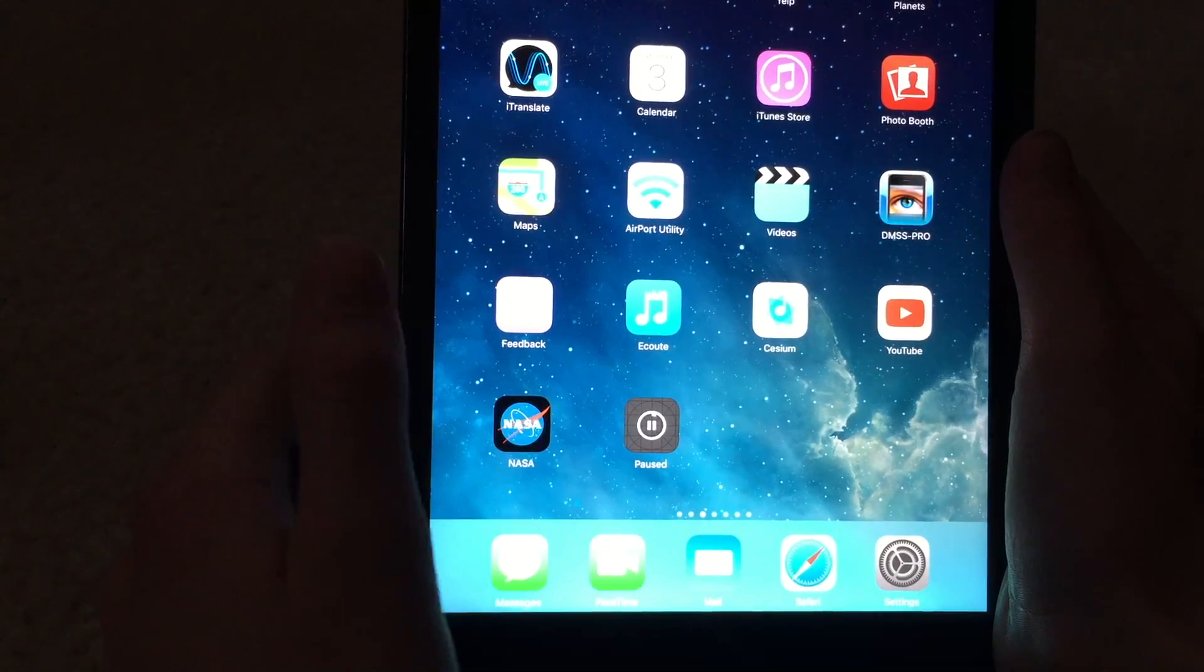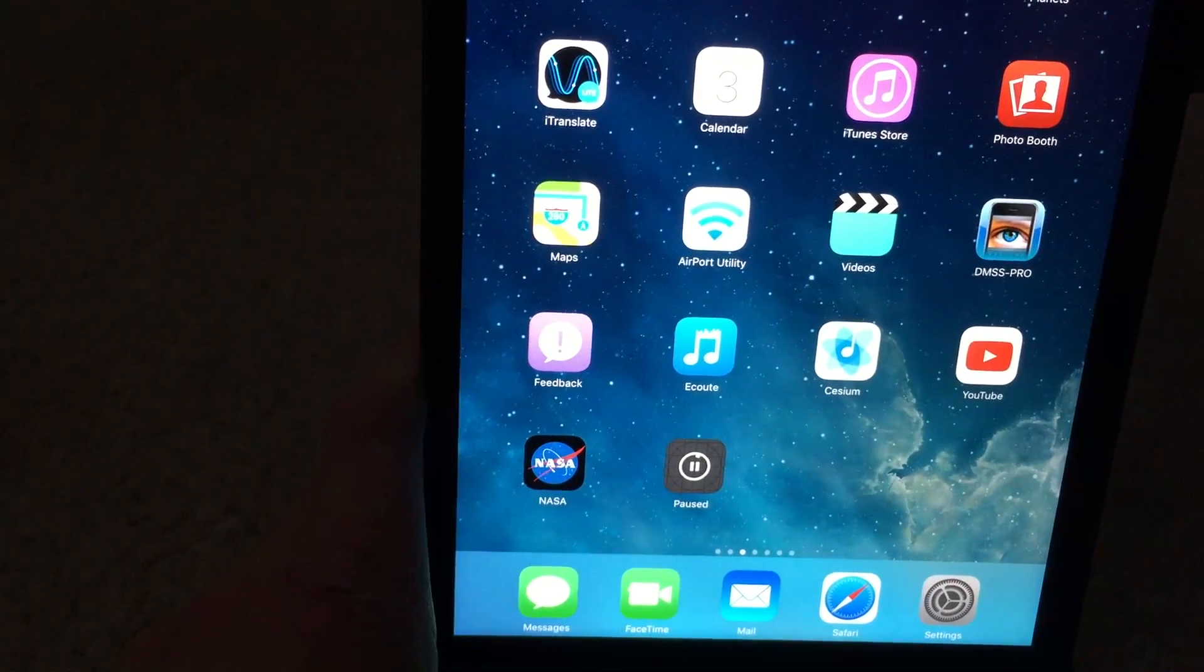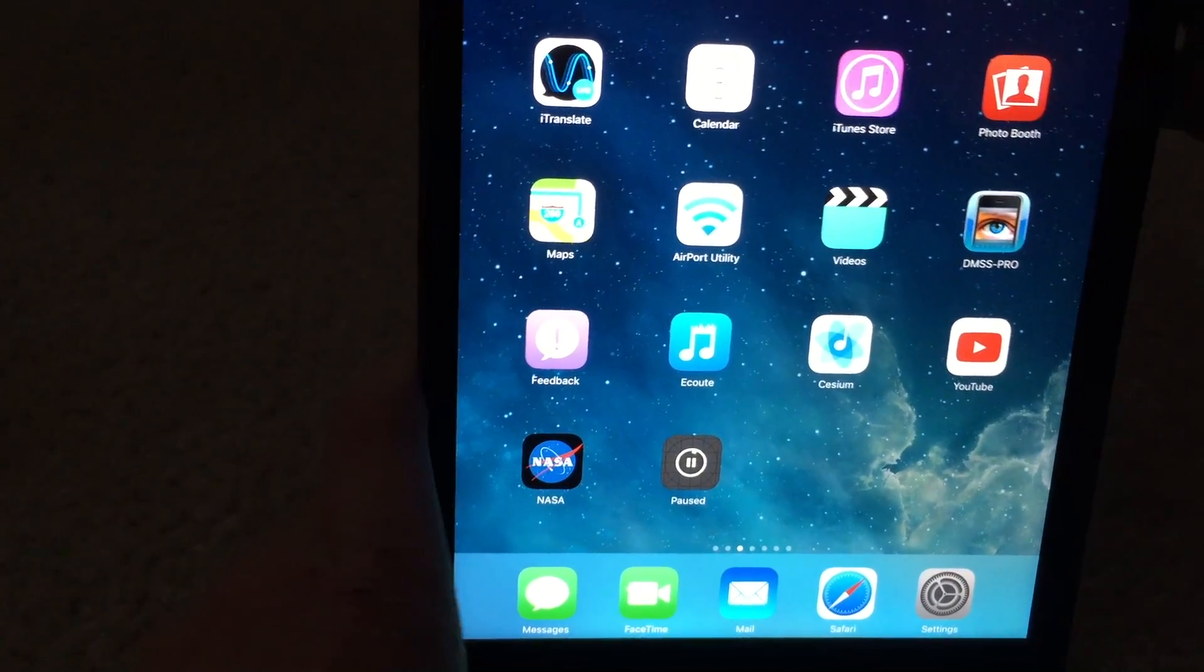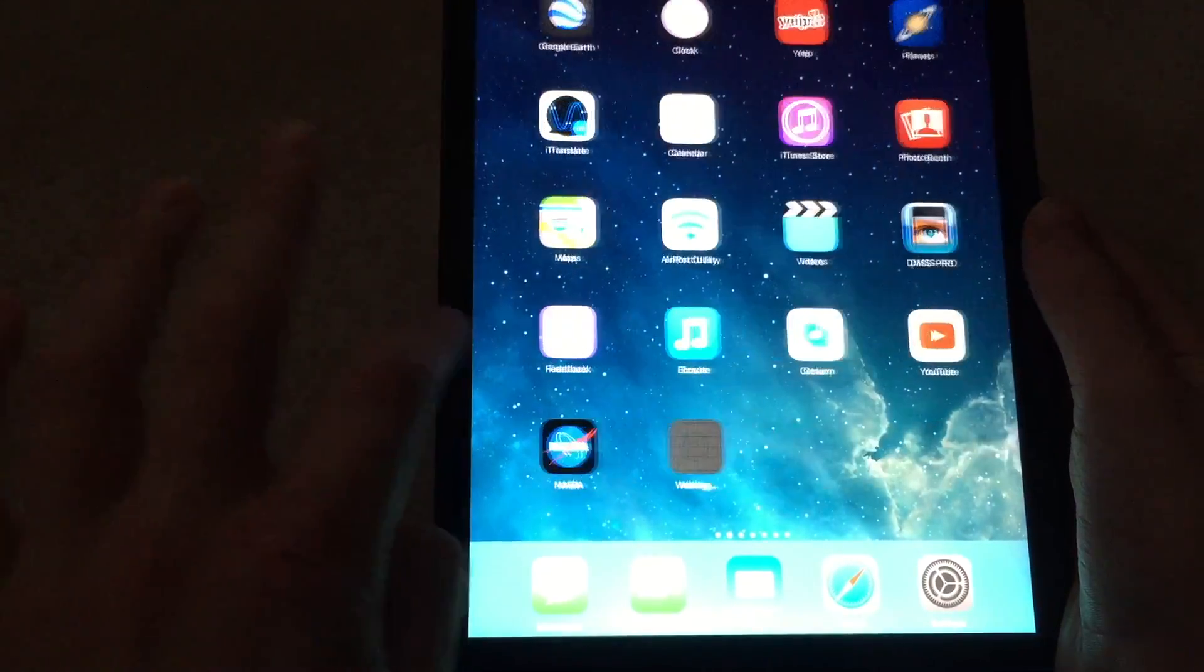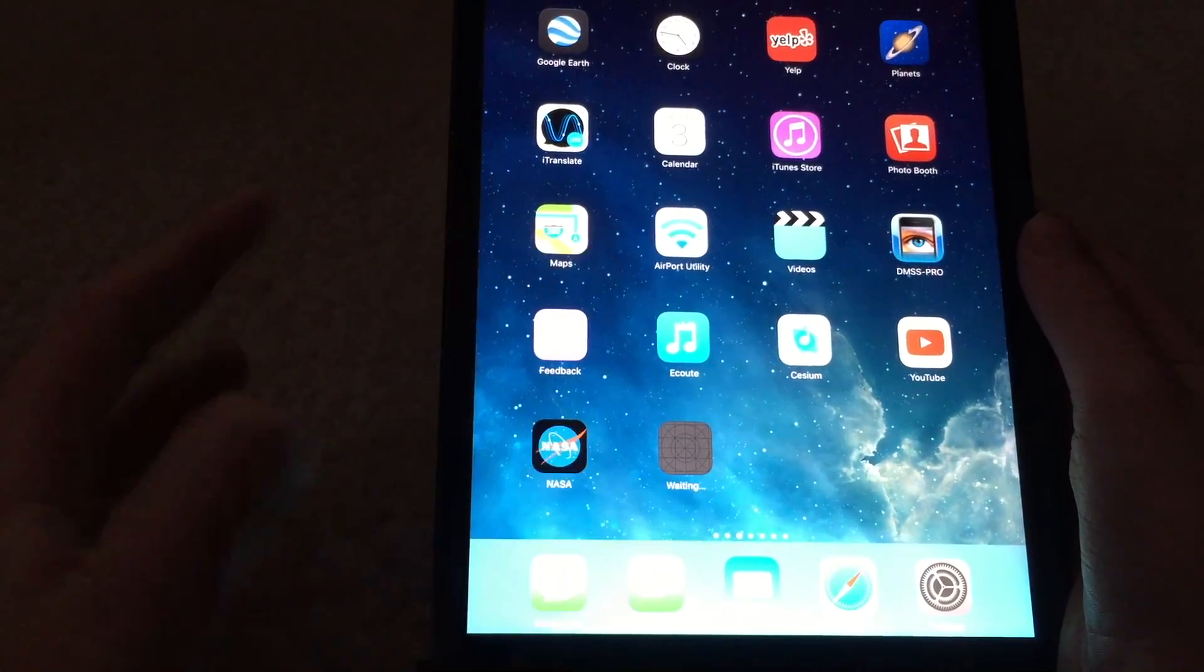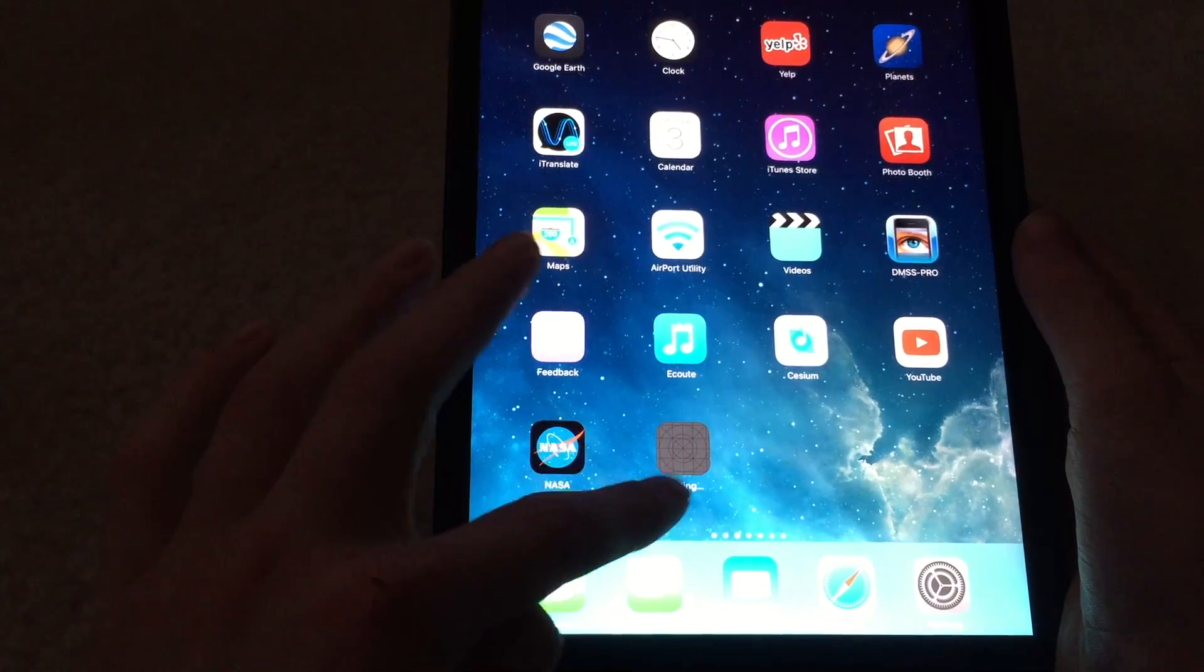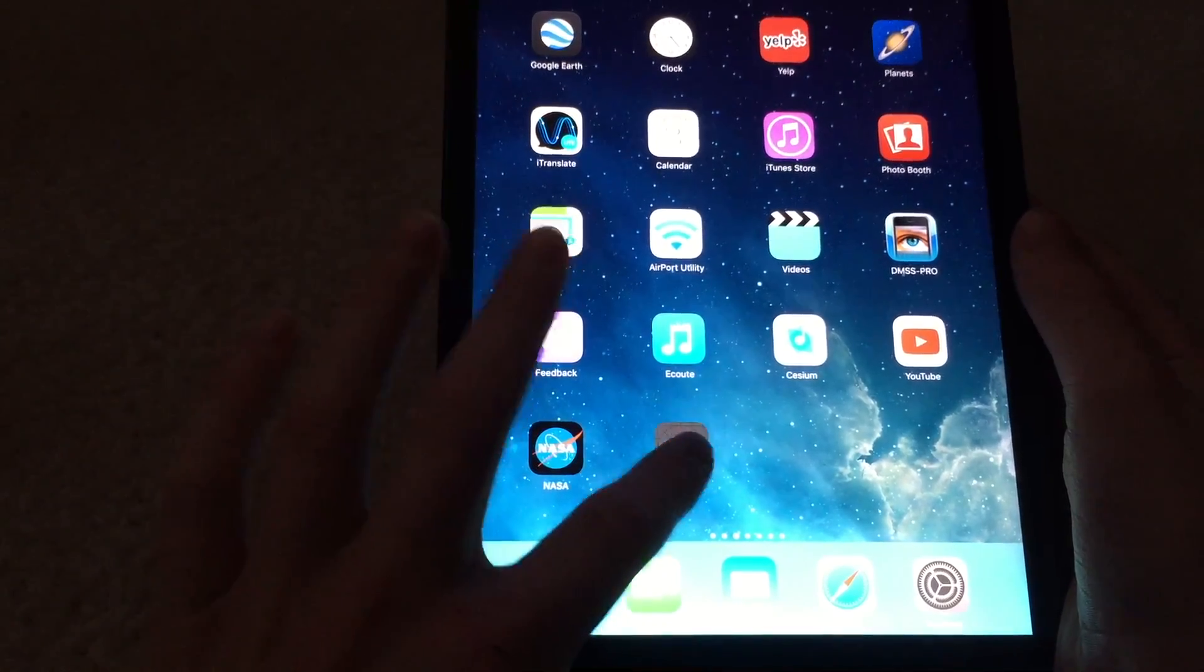So you would pause this and then restart your device. Okay guys, I just restarted the device. As you can see, the app is just stuck in a waiting mode.